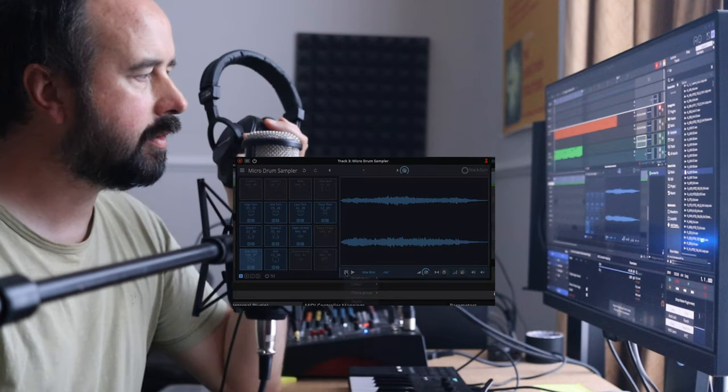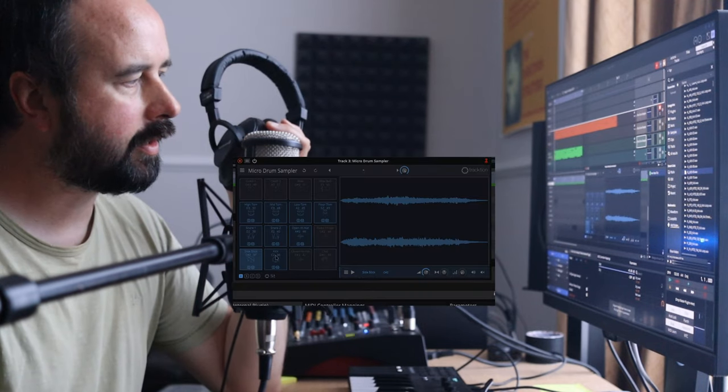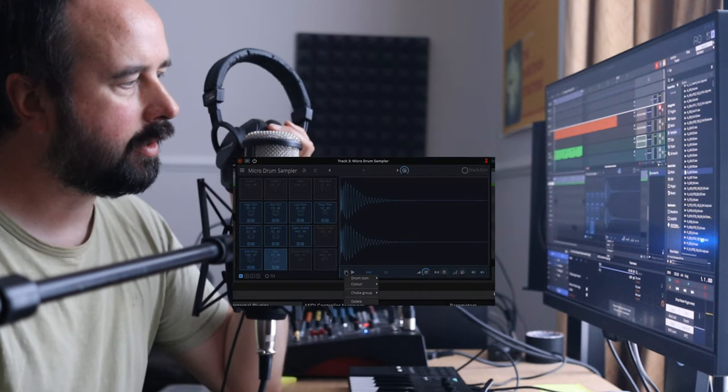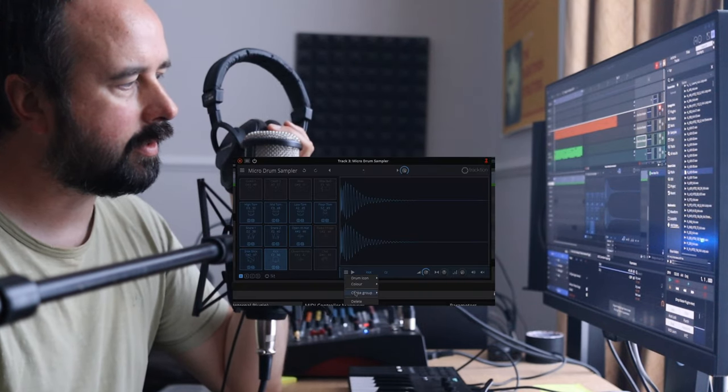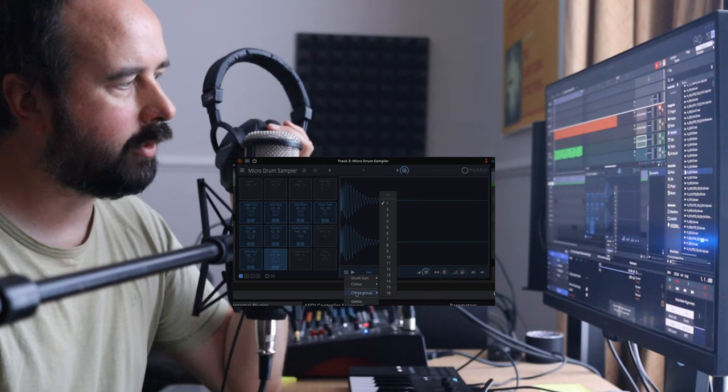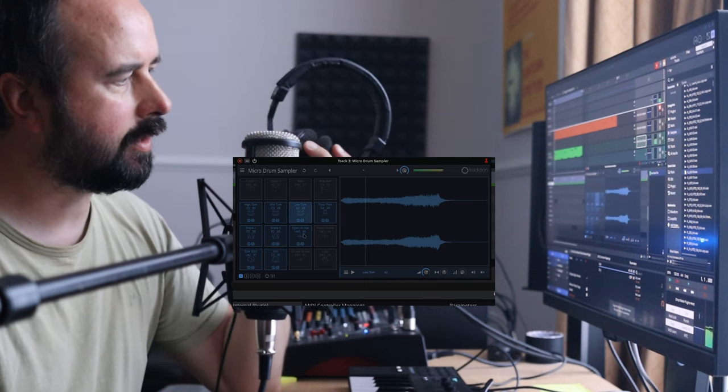And here's another fun trick that you can do with a thing called choke groups. So if you look here on the kick, I've got it on choke group one. Here's this long sound that's on choke group one. This one's on choke group one.